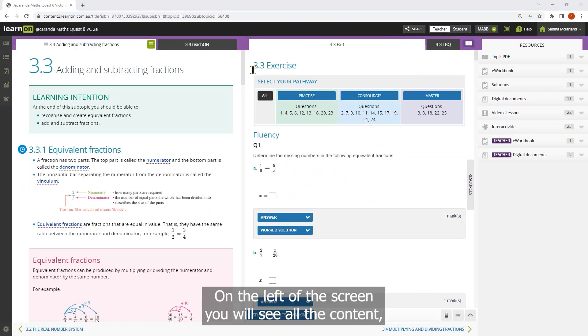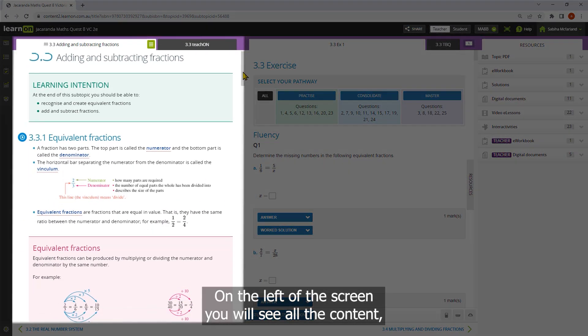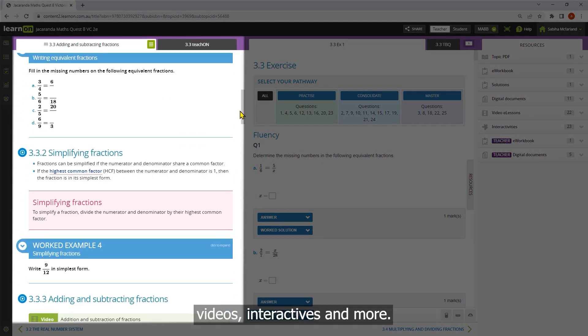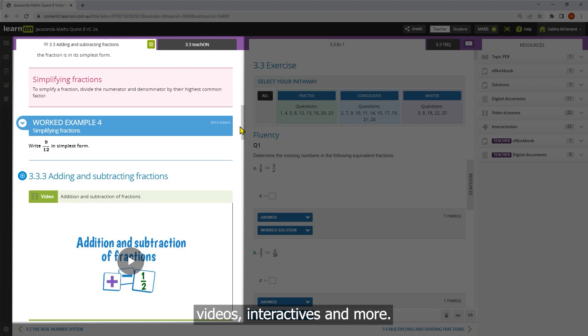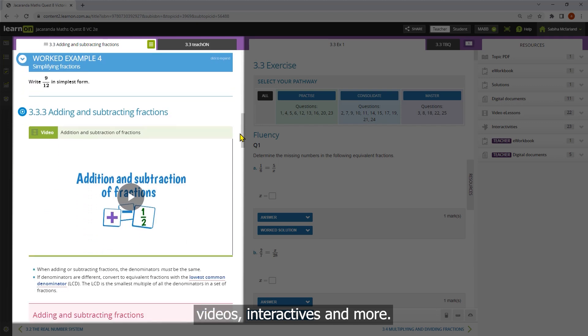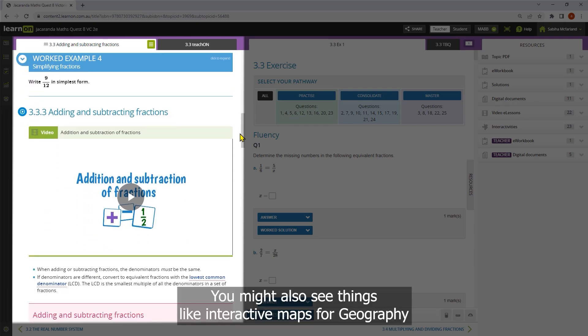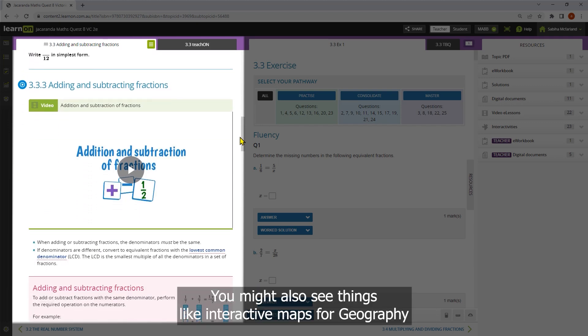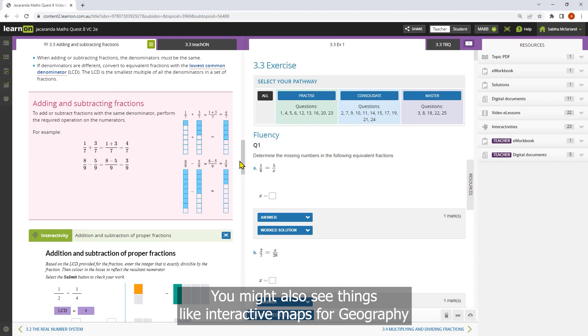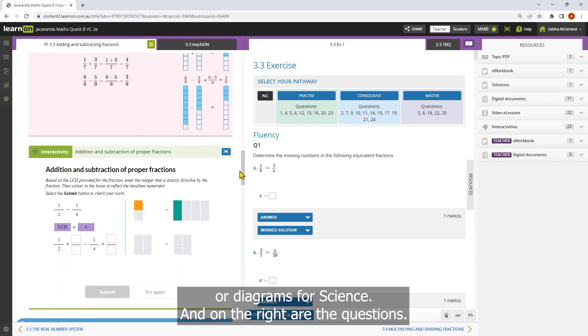On the left of the screen you will see all the content, videos, interactives and more. You might also see things like interactive maps for geography or diagrams for science.